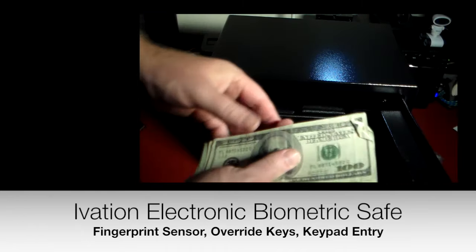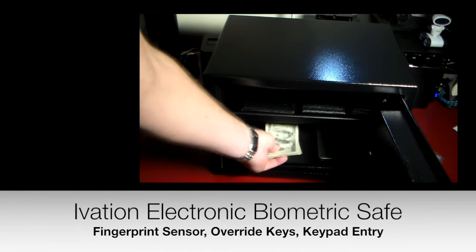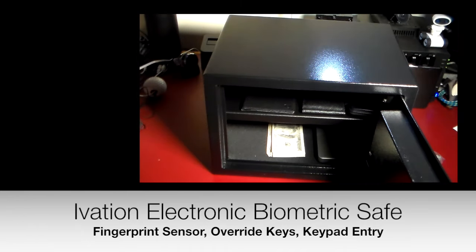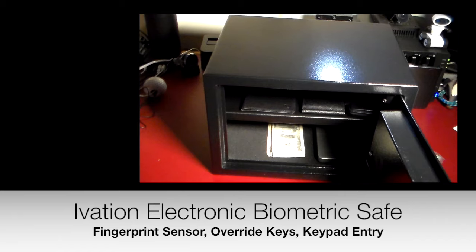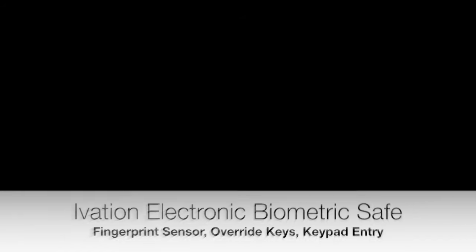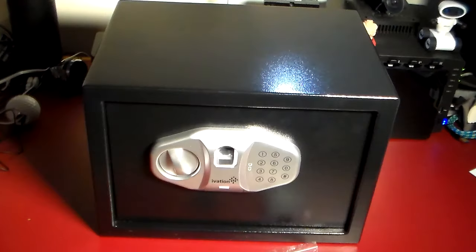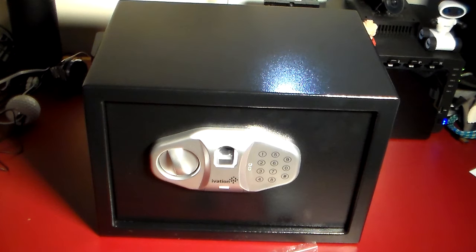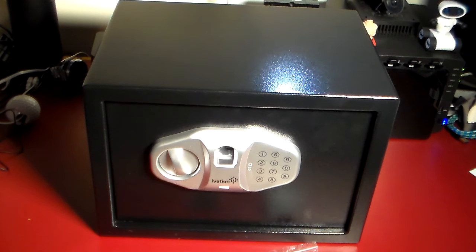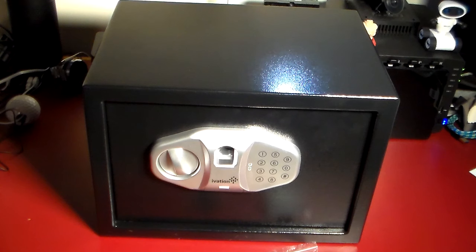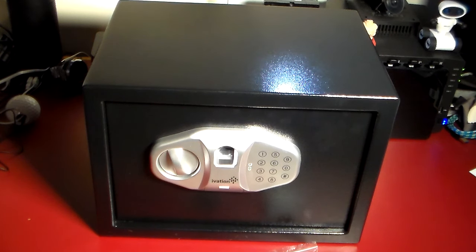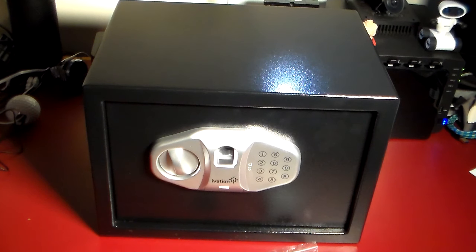Hey guys, welcome to another video. In this video we're going to be taking a look at, well this is technology, it's definitely your personal security. That's why I'm putting it in this playlist for personal security. This is a biometric safe from Ivation.